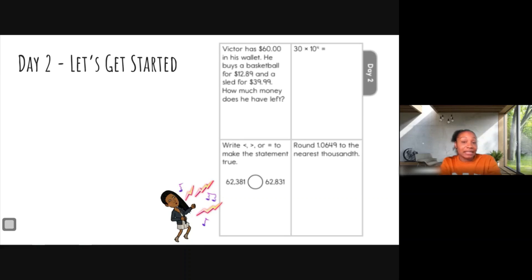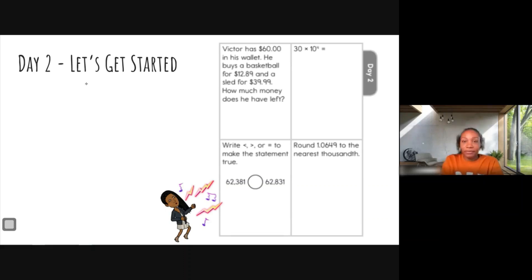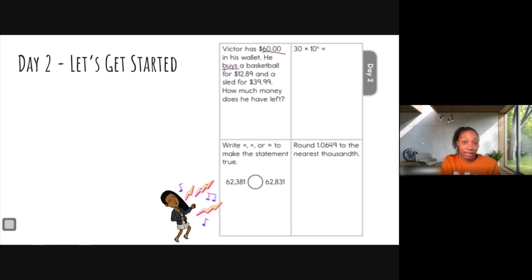And a sled for $39.99. How much money does he have left? We need to first understand what we need to do so we can set it up correctly. He starts out with sixty bucks and he buys a basketball. If he's buying it, is that money going back into his wallet or coming out? It should be coming out, so that is subtraction.